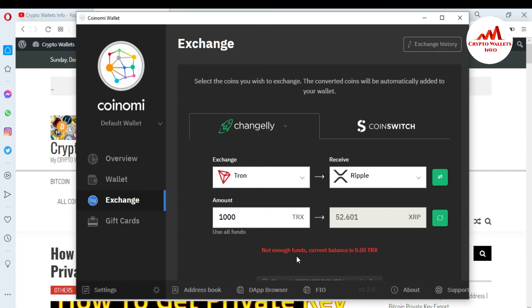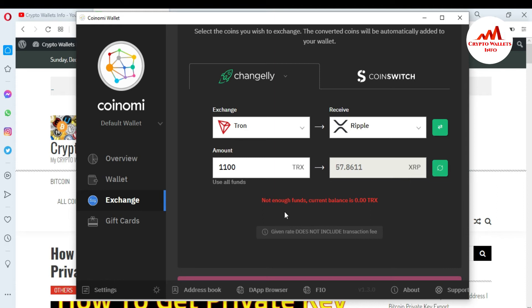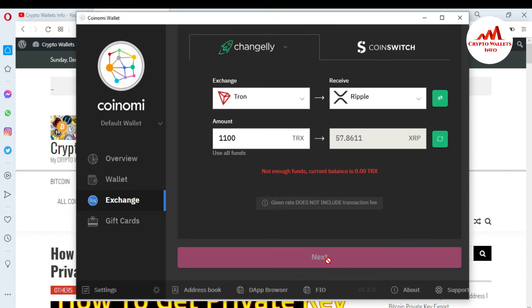When I click on it, you can see 'not enough funds — current balance is 0.' The minimum amount to exchange Tron to Ripple is around 1100 TRX. If you enter 1100 TRX, after conversion you will get 57 XRP. You simply enter your amount and you can automatically convert to Ripple. Then click Next. This will confirm how much amount you are going to send and how much Ripple you will receive. Just read it carefully, and after confirmation you will successfully receive Ripple in your Coinomi wallet. This is a very easy way.